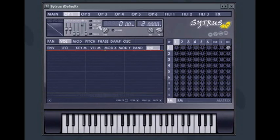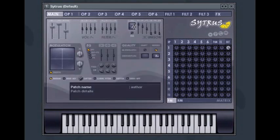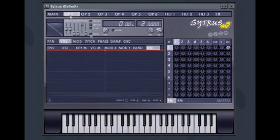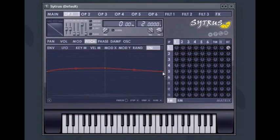For example, if you set the Unison order to 3 voices and go into the pitch modulation for operator 1 and select the Uni tab, you can set 3 distinct patches for each unison voice.